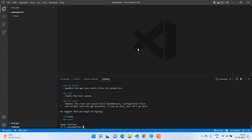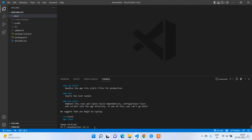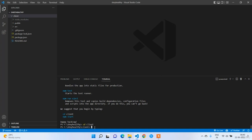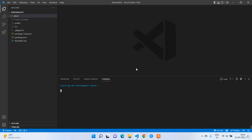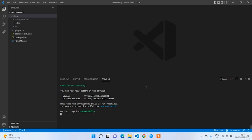Our React application has been created successfully. You can see we got the client folder inside ShareHealthy. If I expand it, I get all the default React folders and files. To run this application I will navigate into the client folder: cd client. Now I'll execute the application using npm start. It will run on localhost port 3000 by default. Since I don't have any other applications on port 3000, it should run there.